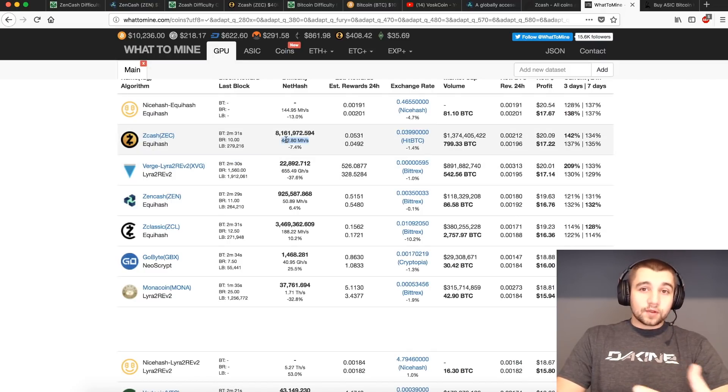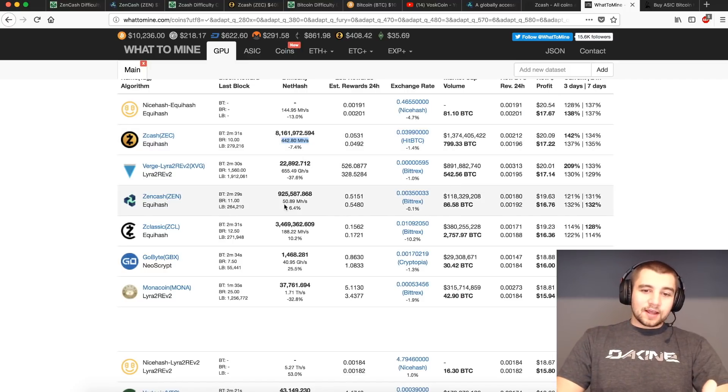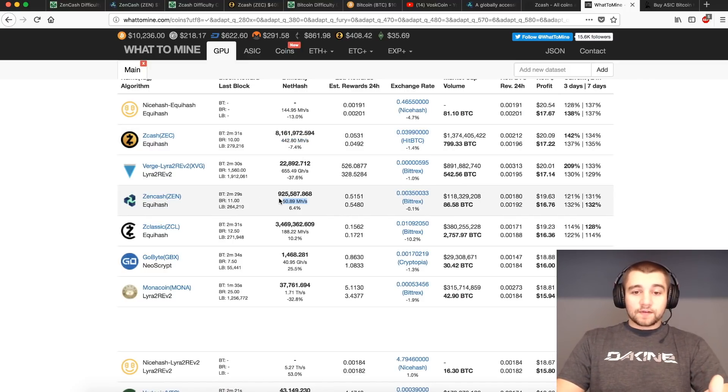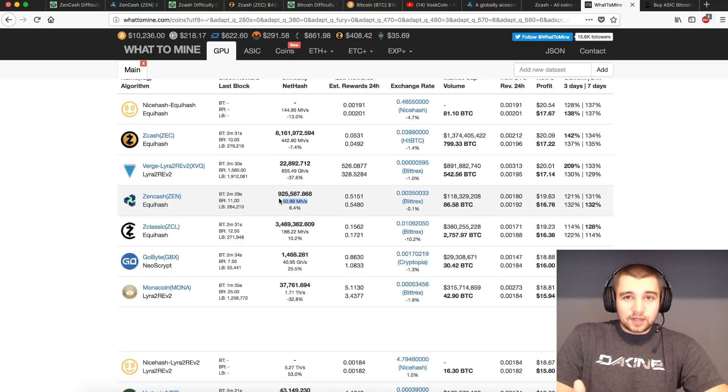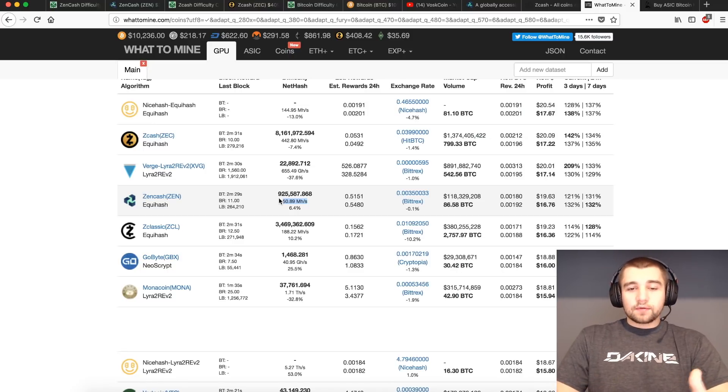And if you're like me, you check this all the time, and you just start to get a number in your head. And I see the Zencash hash rate around 50 mega hash. I'd say that's pretty much average for everything that's going on lately.